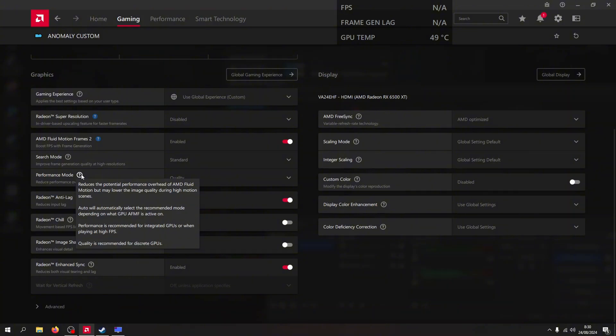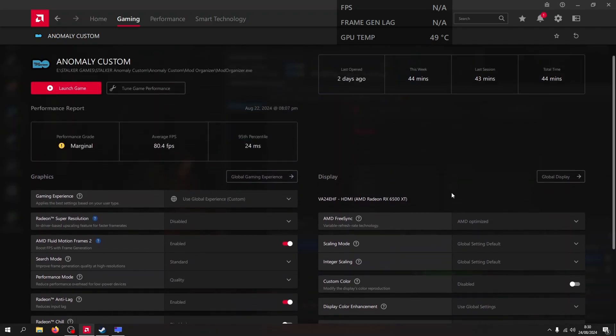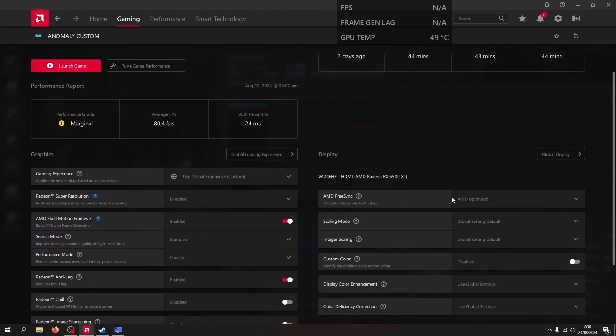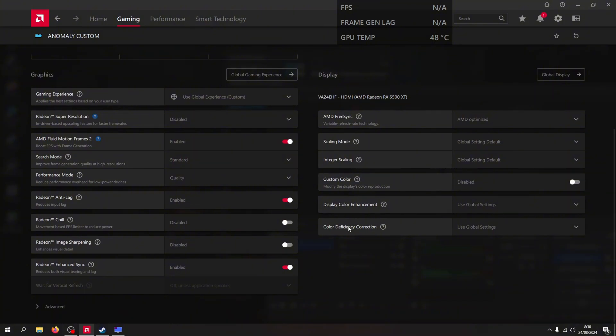For Performance mode, I use Quality, because Quality is recommended for a discrete GPU.